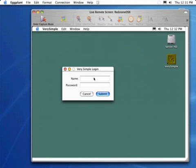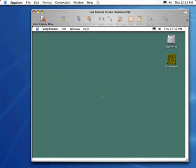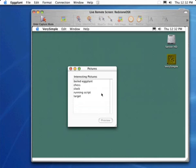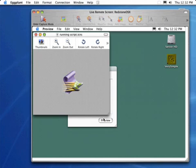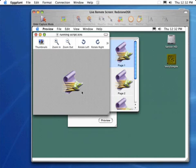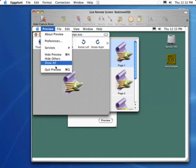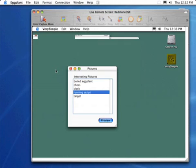When it's first launched, it brings up a login panel. If we enter a name, such as Fred, and a password in the password field — Wilma in this case — and click the Submit button, VerySimple then brings up a list of pictures. If we select one of these pictures and click the Preview button, the VerySimple application sends a message to the preview application to display that picture. Before we initiate our test, let's go ahead and quit out of Preview and quit VerySimple, so that we're back to our initial condition.